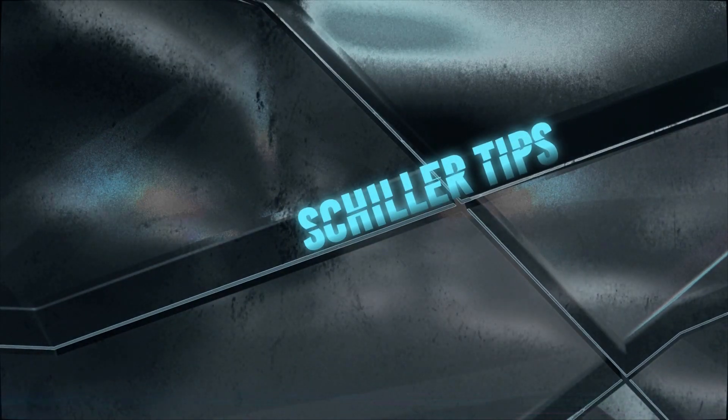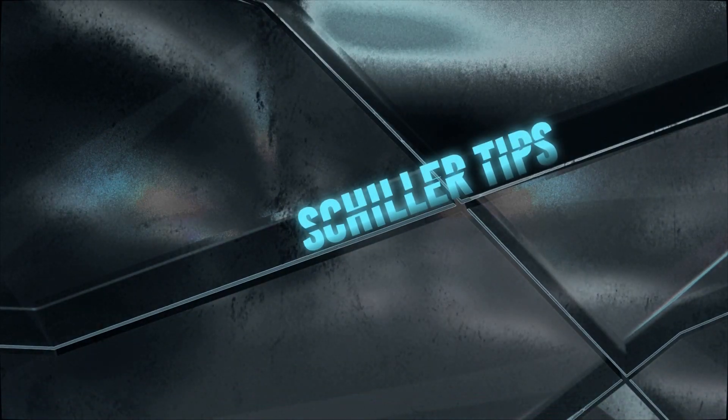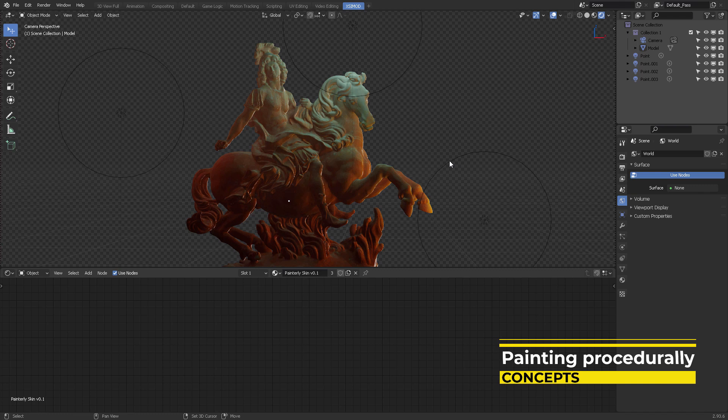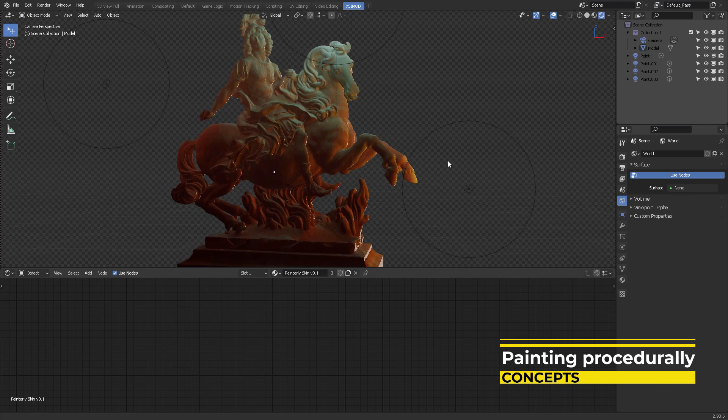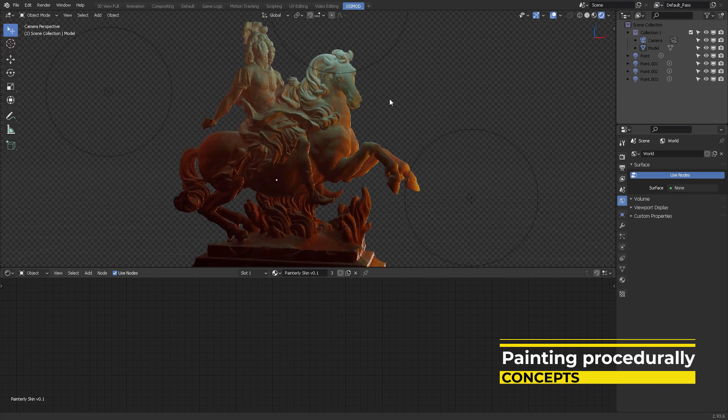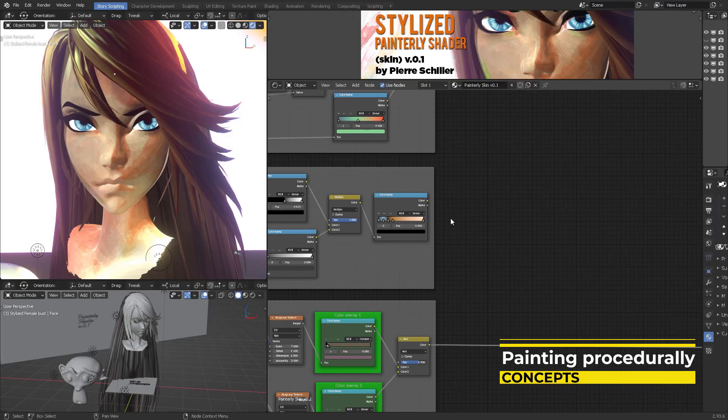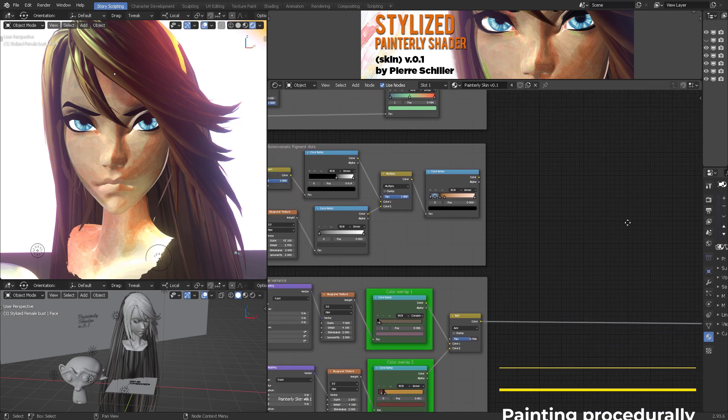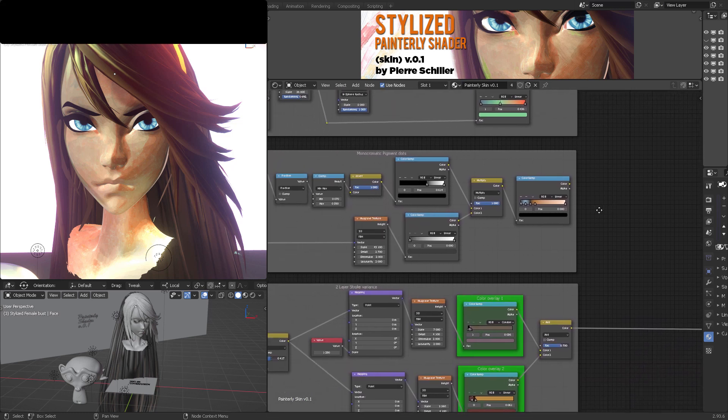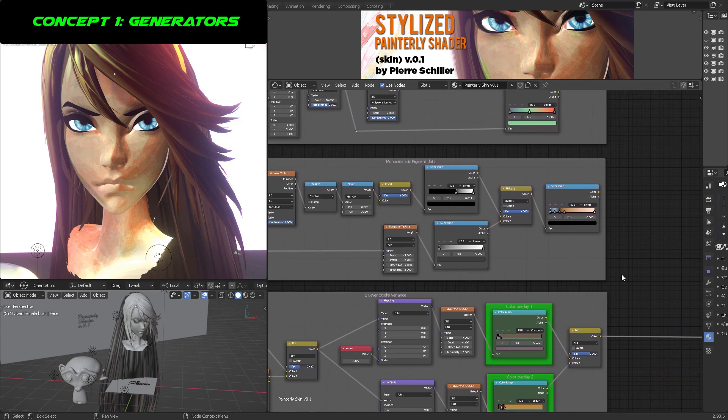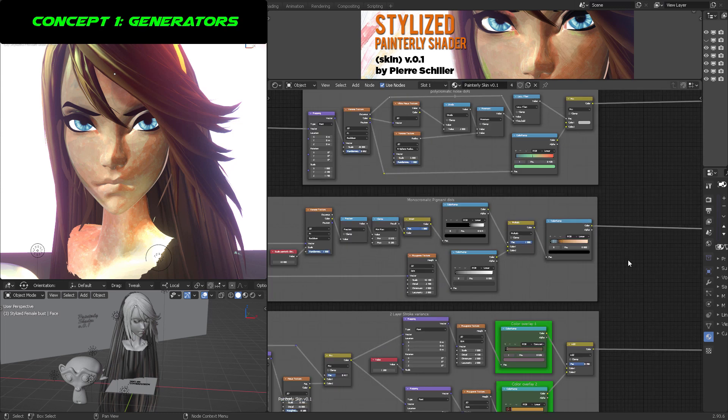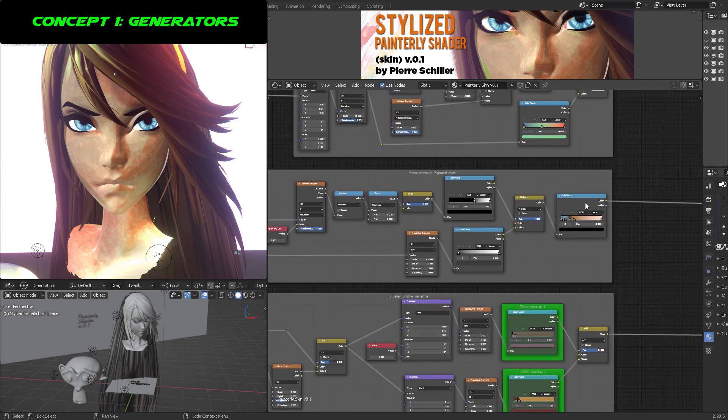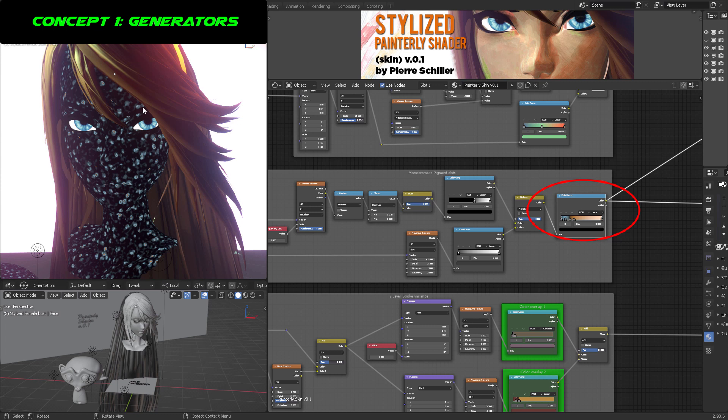This shader was developed for the sole purpose to give you a head starting point if you are not an artist. But here are some basic concepts that I need you to understand before coming into the shader. The concept number one is the generators. We need to procedurally generate different layers that are going to be blending between each other.